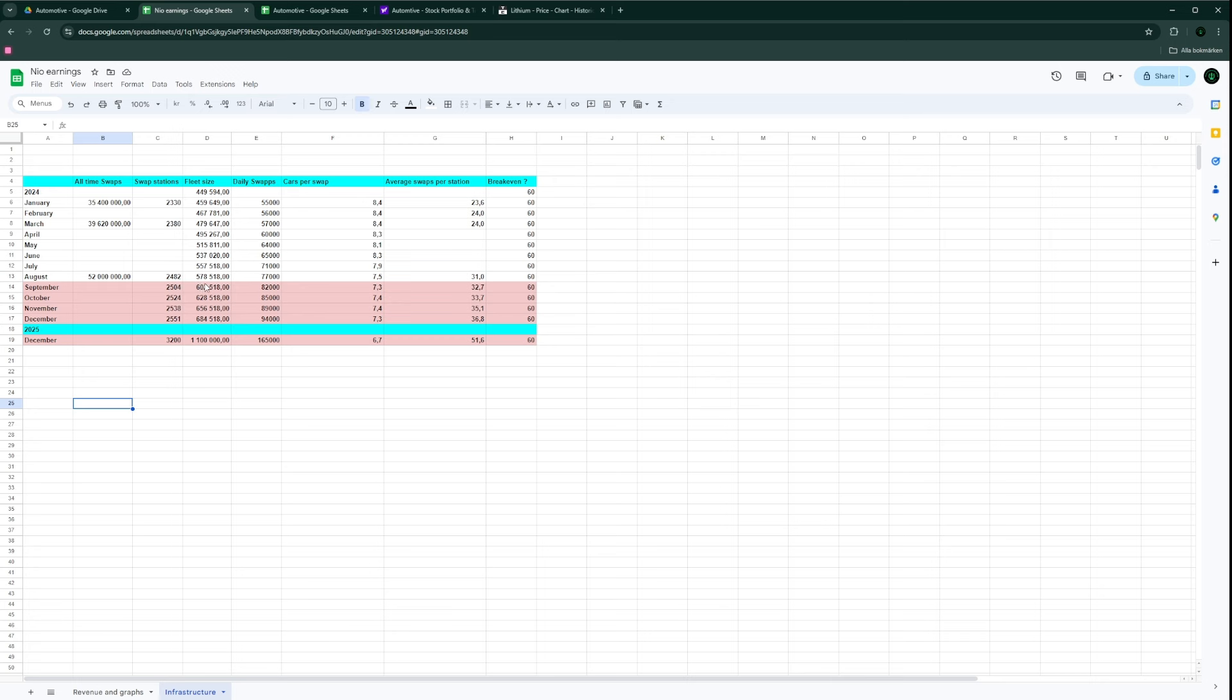The fleet size at end of August should be around 578,000 cars. The daily swaps continue to see more and more days in the 75 to 80,000 range. Daily swaps go up and down quite a bit - lows are around 69 to 71,000 and highs are around 81 to 82,000.